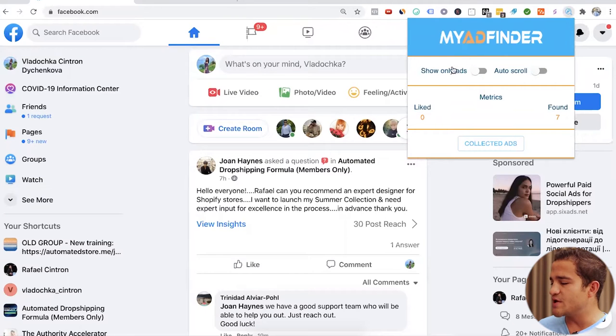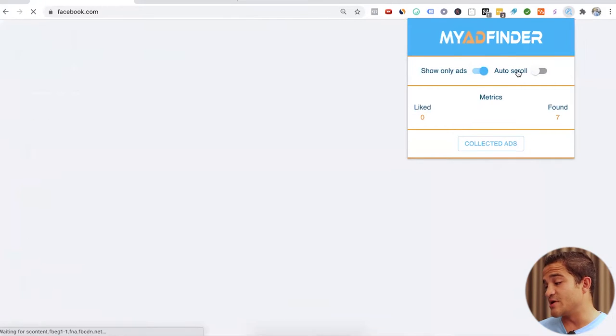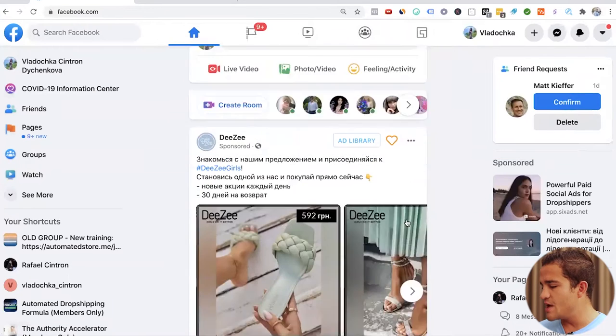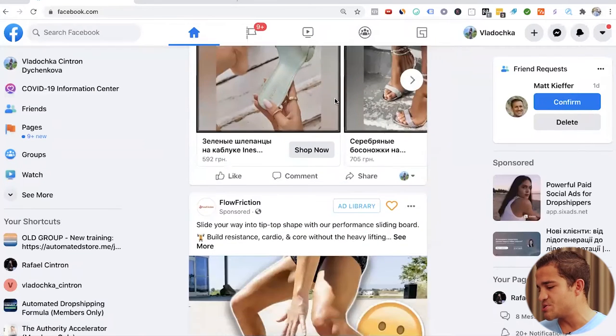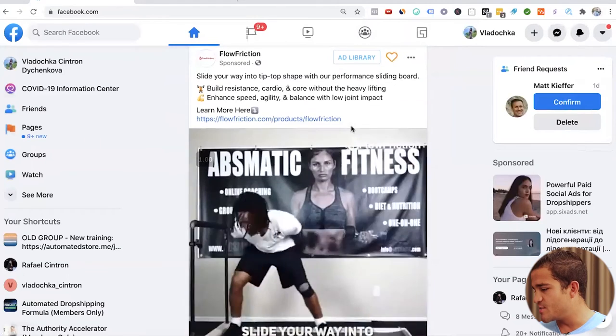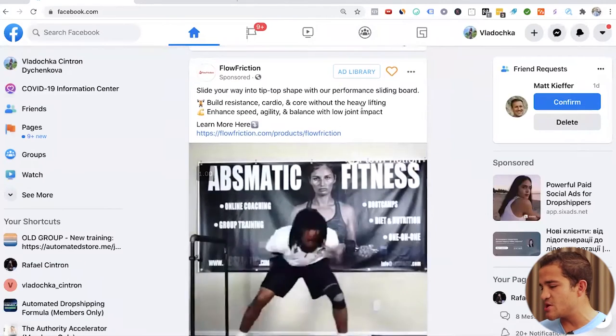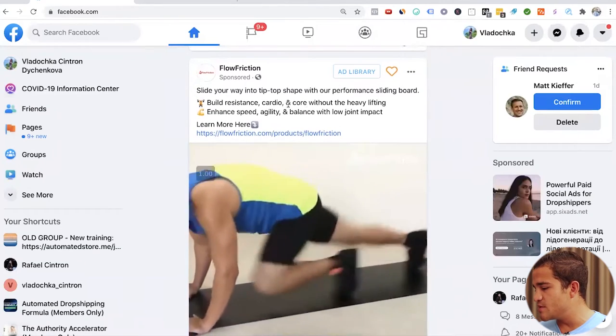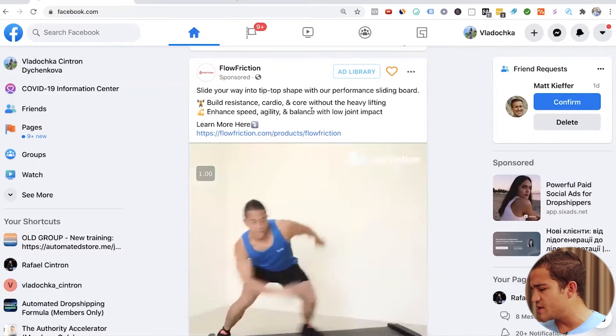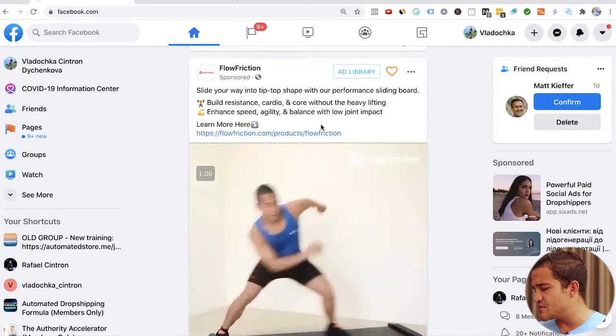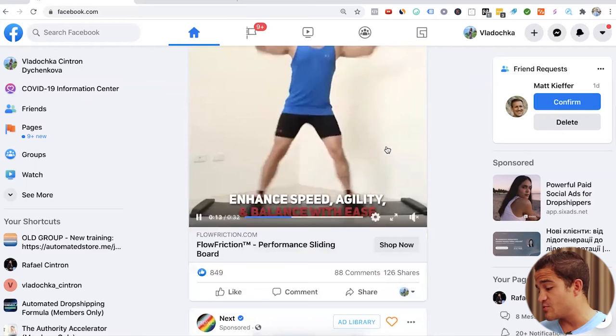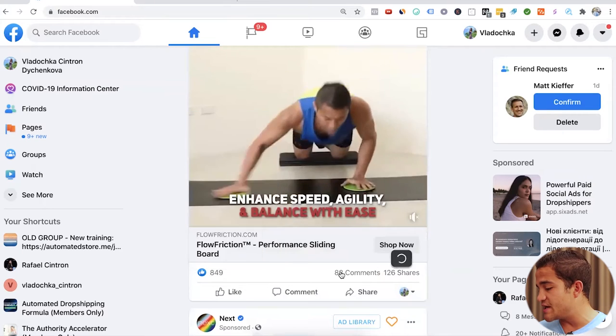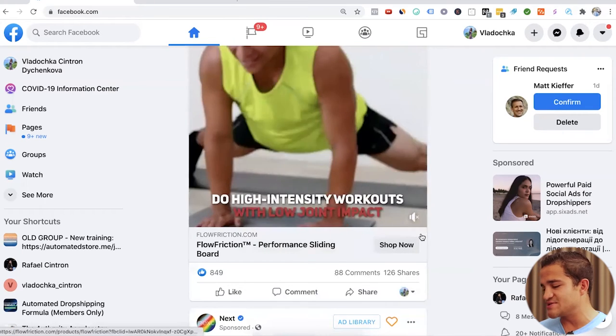Let's click on the app and you can click on show only ads. And then we can also click on auto scroll. And boom, we see that there are some ads in Russian because my wife is Ukrainian. Here we got slide your way into tippy top shape with our performance sliding board, build resistance, cardio and core without the heavy lifting and hand speed, agility and balance with low joint impact. This is a great ad. 849 likes, 88 comments, 126 shares.